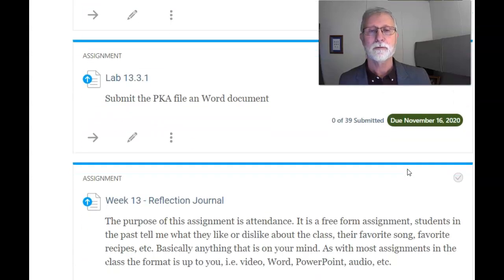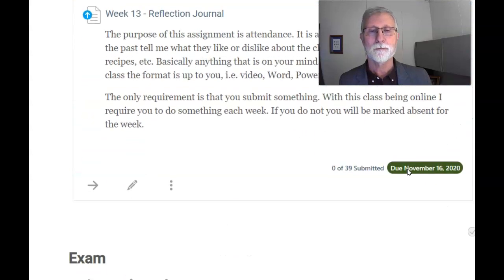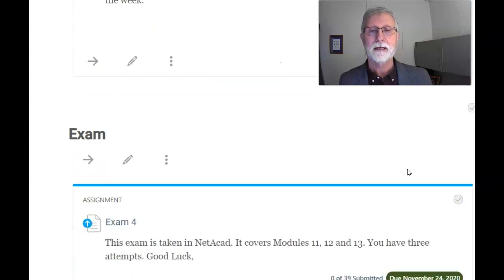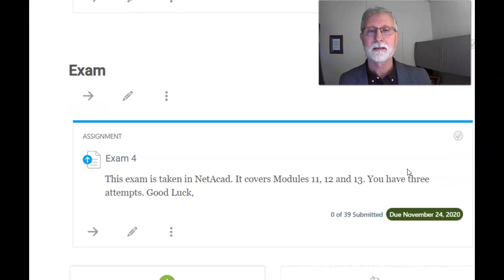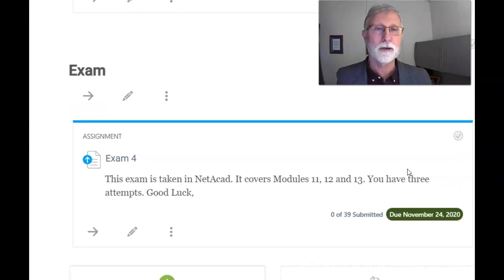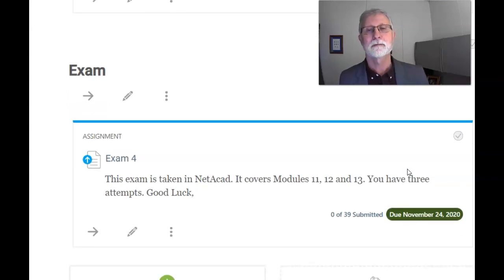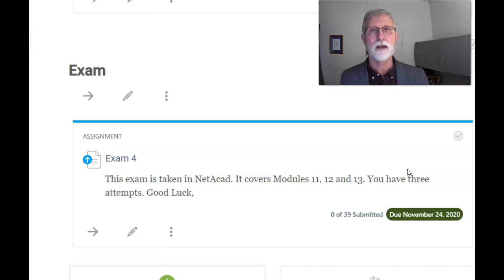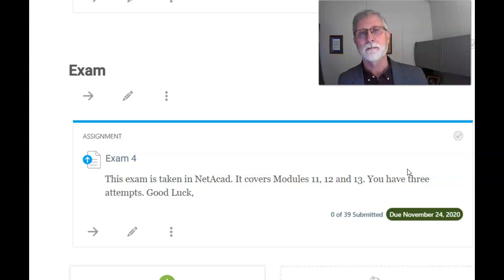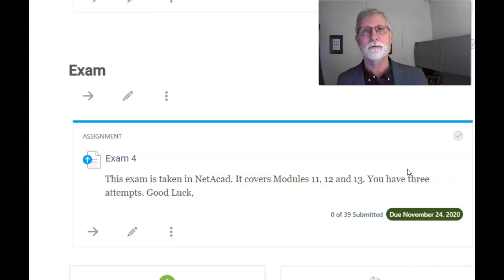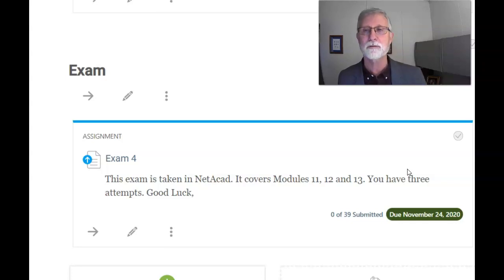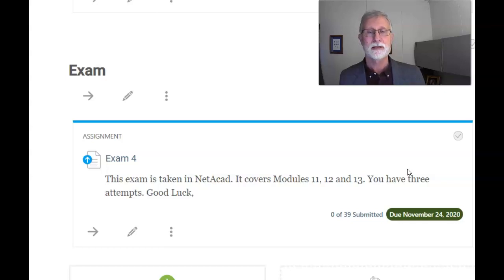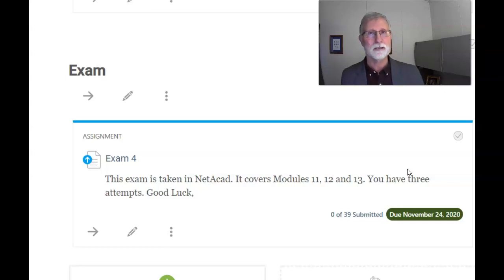The reflection journal and of course we're ending a group of modules that deal with IP addressing - modules 11, 12, and 13. So that means we'll have exam 4 covering those three modules. That is taken in NetAcad and I will post your score. You have three attempts.